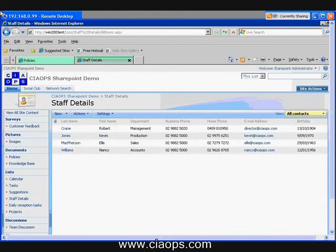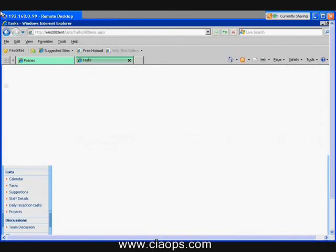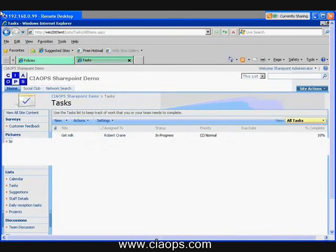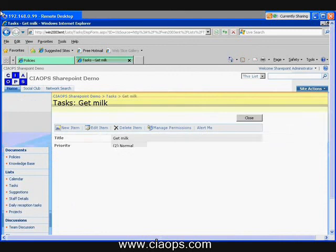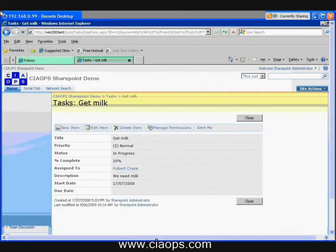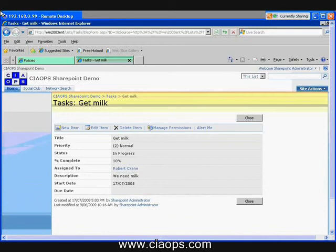So what we can then also do in lists, is you also have an area for tasks. So I can create a task. And what I can do is, I can give it a priority, give it a status, give it a complete. I can assign it to somebody and put a start and a finish date on it.